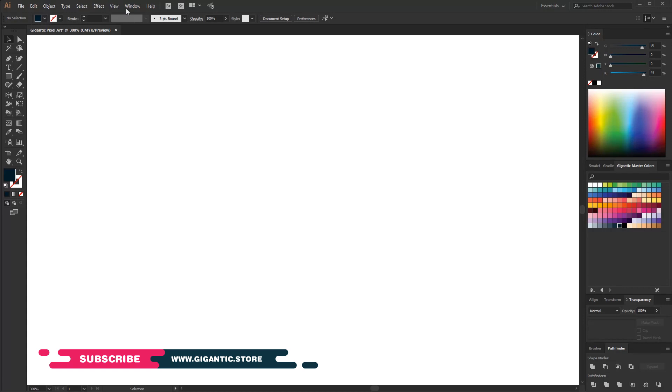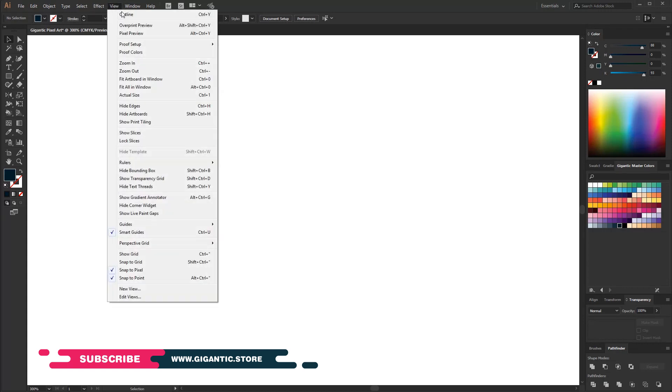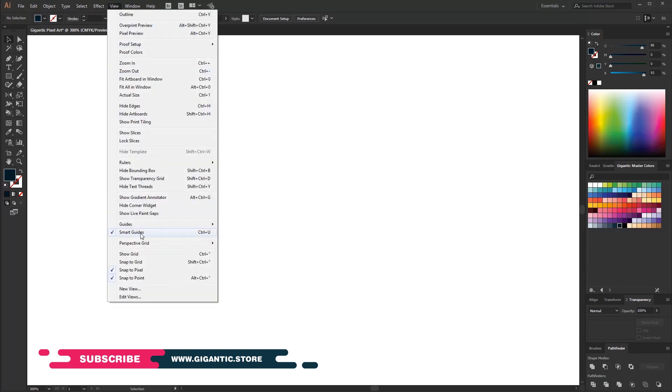Okay, before we start to create, be sure to check out the smart guides or just use Ctrl plus U keyboard commands. This tool will help you to be more precise.